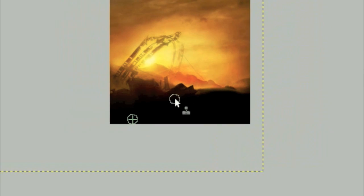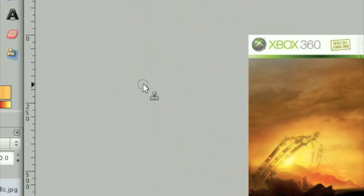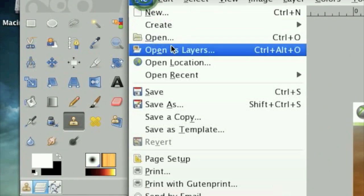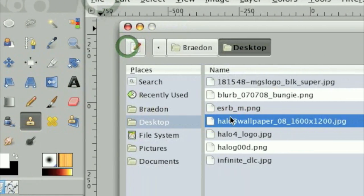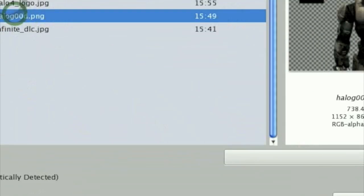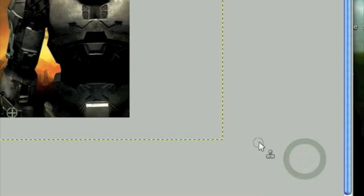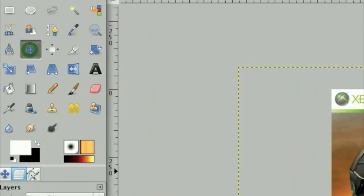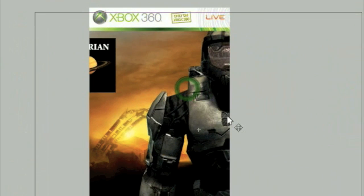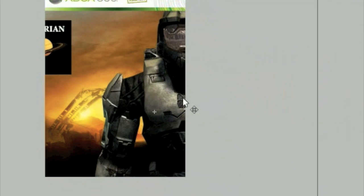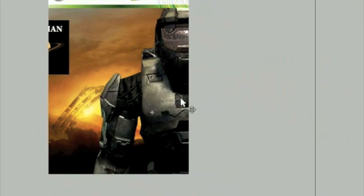Now we're going to open the render of Master Chief, which I will have in the description. So click File, Open as Layers, and open up the Master Chief render.